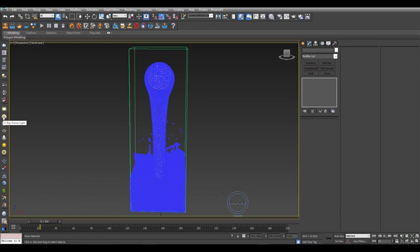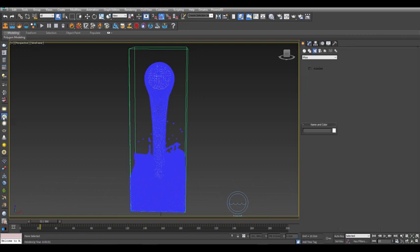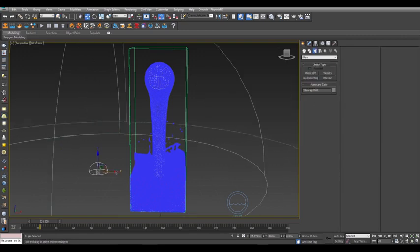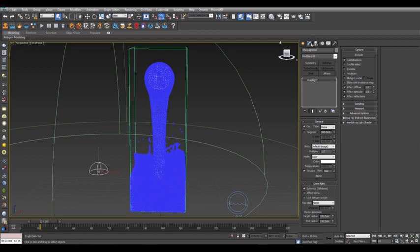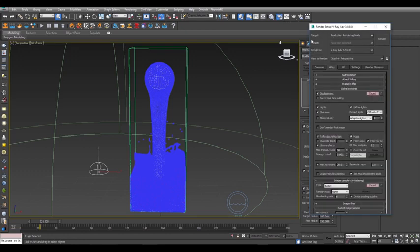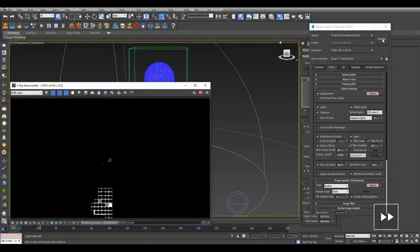Let's add a dome light from the V-Ray toolbar to the scene, and in the command panel, set the dome light to be invisible. Make sure you're set to V-Ray as your renderer, and then render the frame to have a look at your quick preset water simulation.